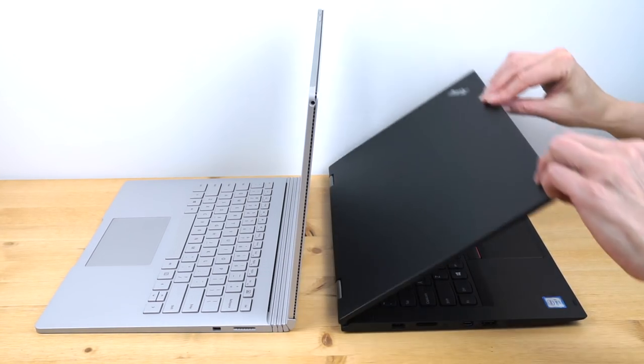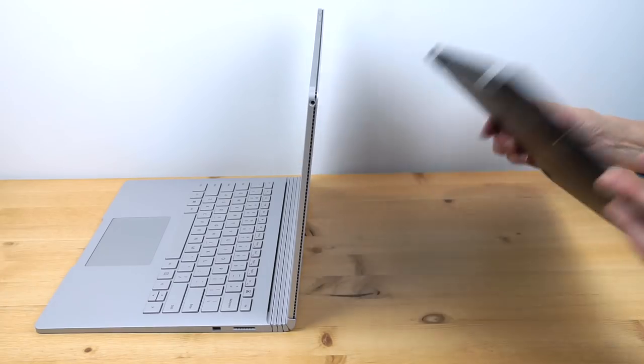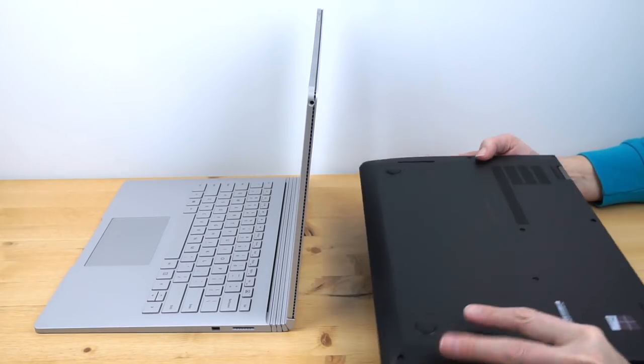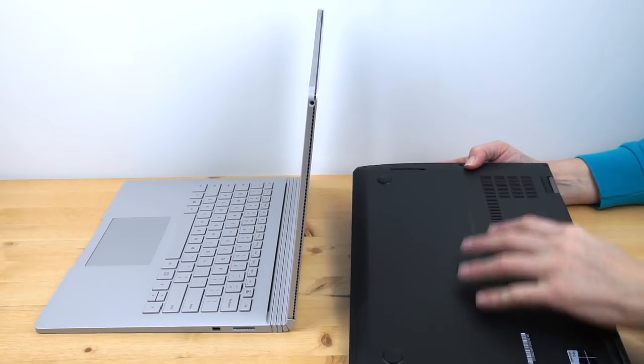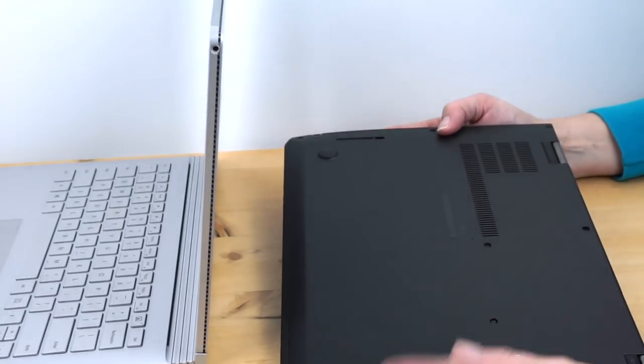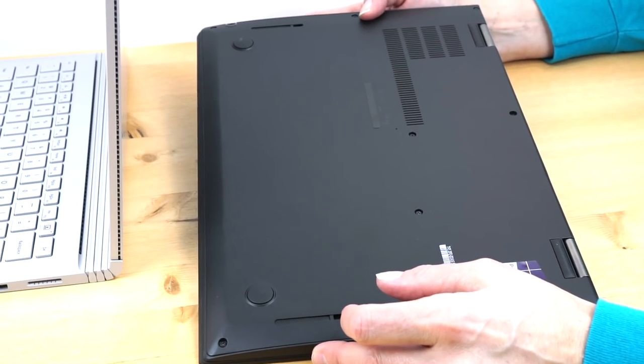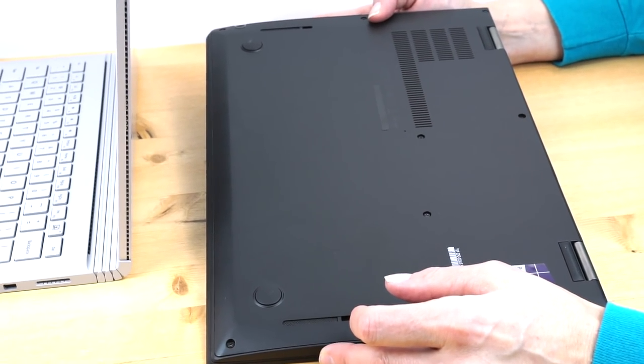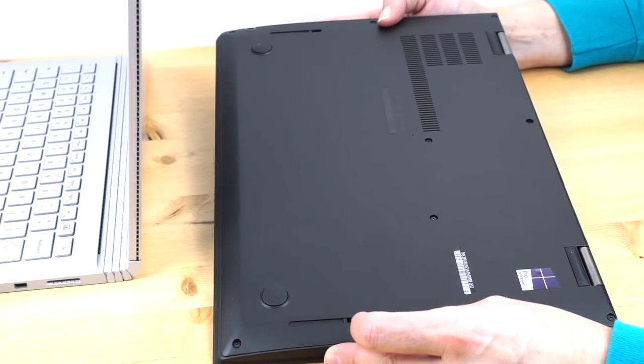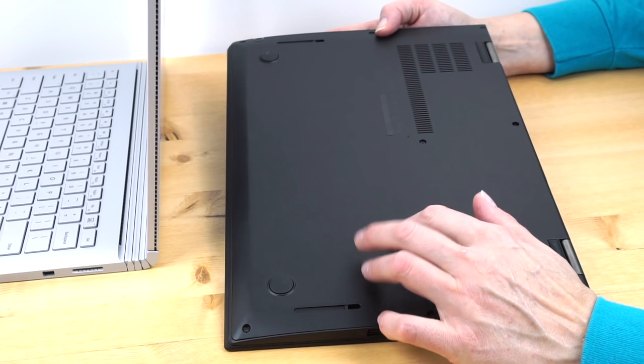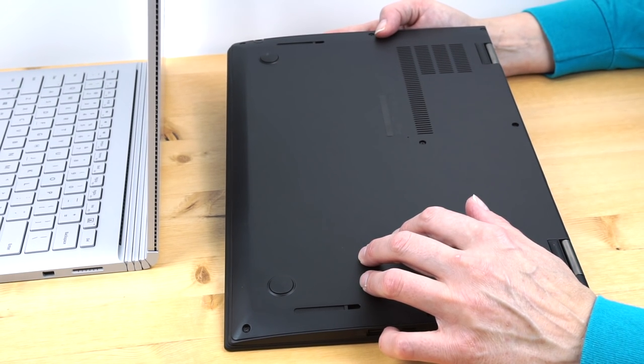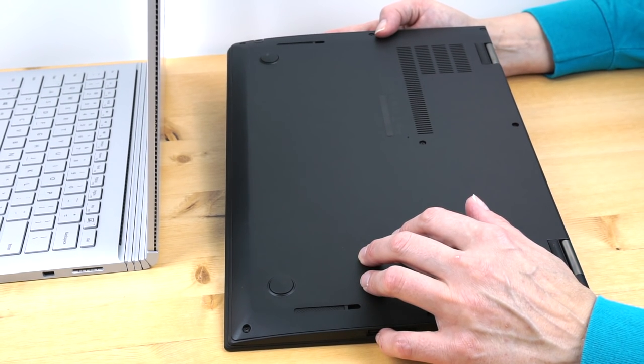The Lenovo, you can open up the bottom and voila, several Phillips head screws. You have access to the battery, the M.2 SSD slot, and the wireless card in there. So a bit more serviceable certainly for the Lenovo versus the sealed unit that is the Surface Book.